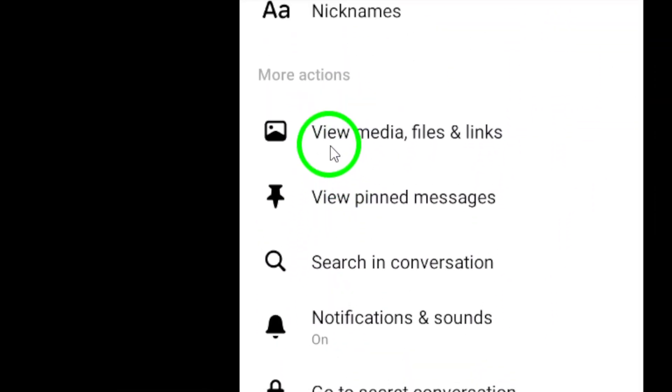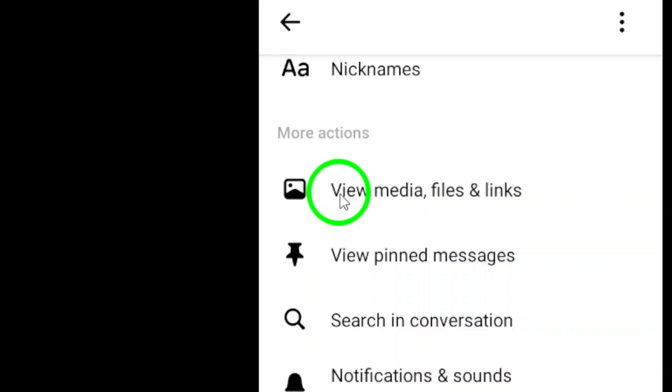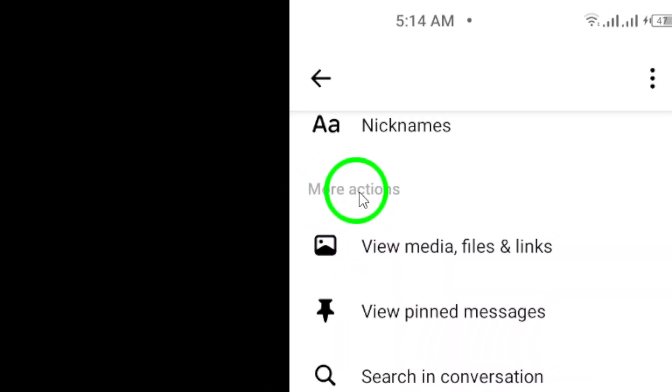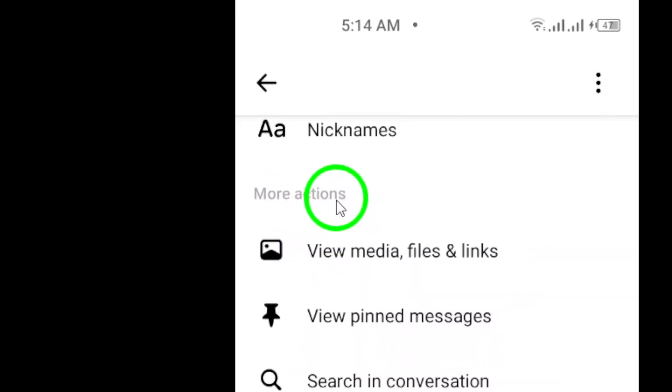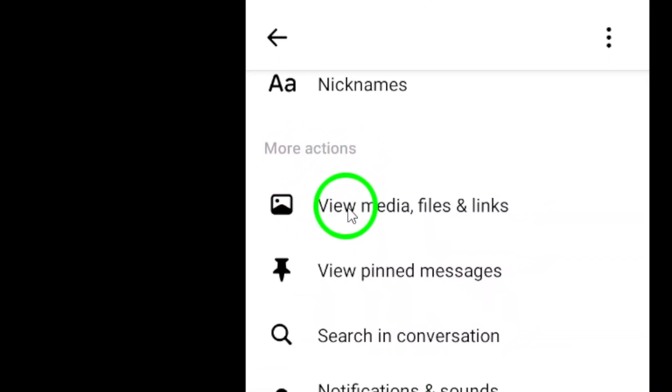Step 3: Look for the More Actions section and tap on it. You'll see a list of options to choose from.